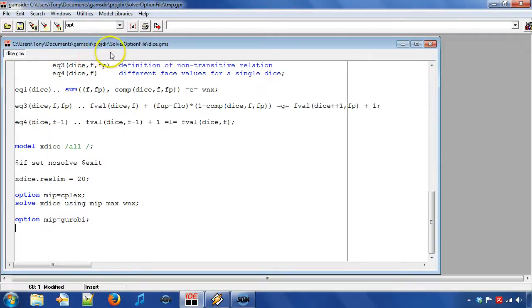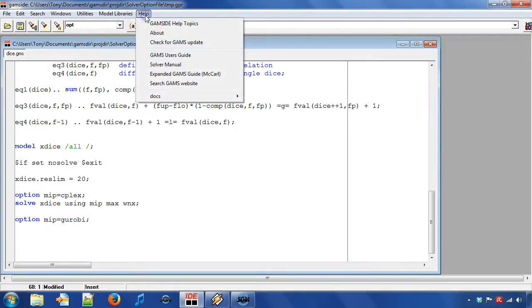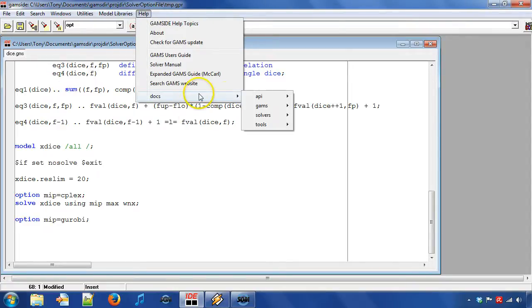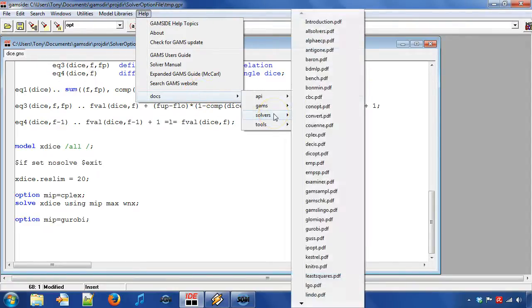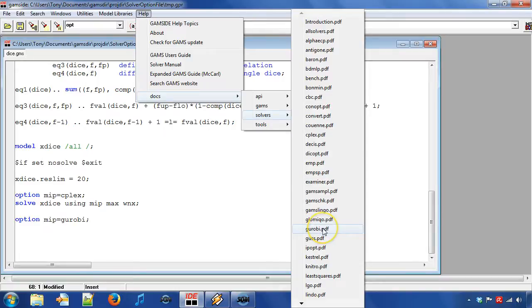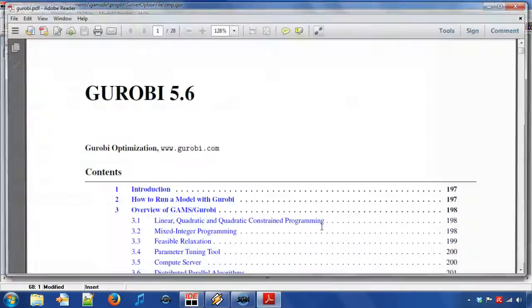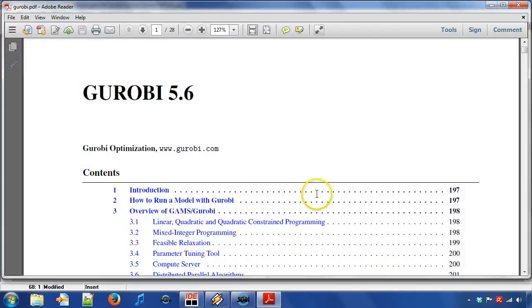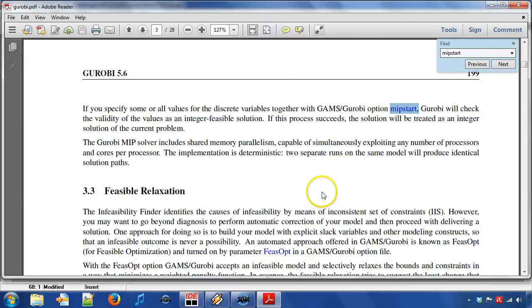There is usually more information about an option in the corresponding solver manual. Therefore, I can open the GROBI manual to look for GROBI options. We search for MIP start to find the option description.